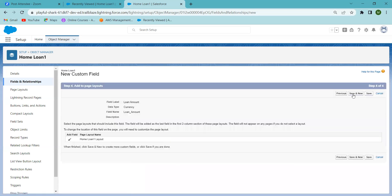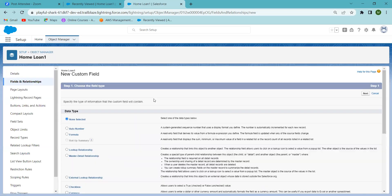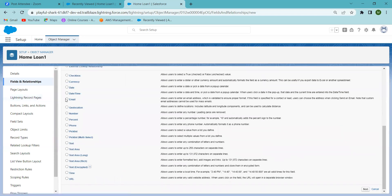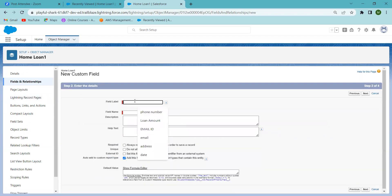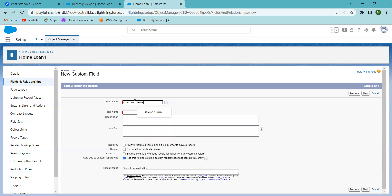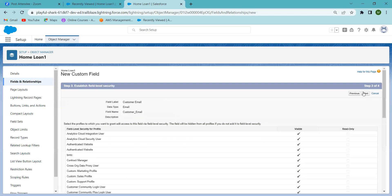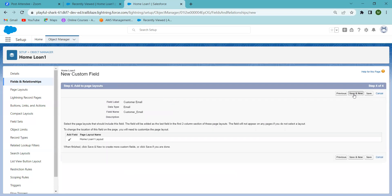I click Next and then 'Save and New' to add another field. Now I'm adding an Email field. I'm giving the field name 'Customer Email' and making it a required field. Then I click 'Save and New'.